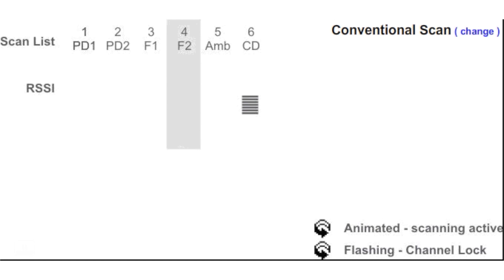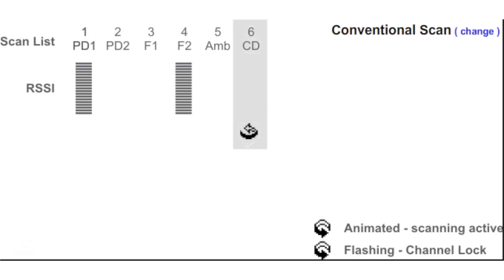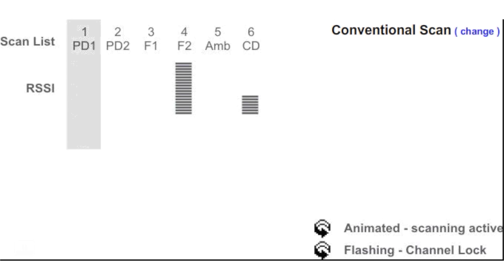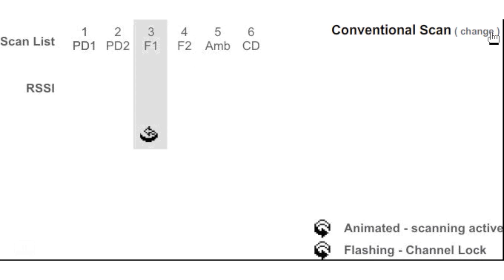It also allows users to monitor other channels for activity while talking on one. The group of available channels to scan through is called a scan group. During the scanning process, when a radio locks onto a channel, that's called capturing the channel.